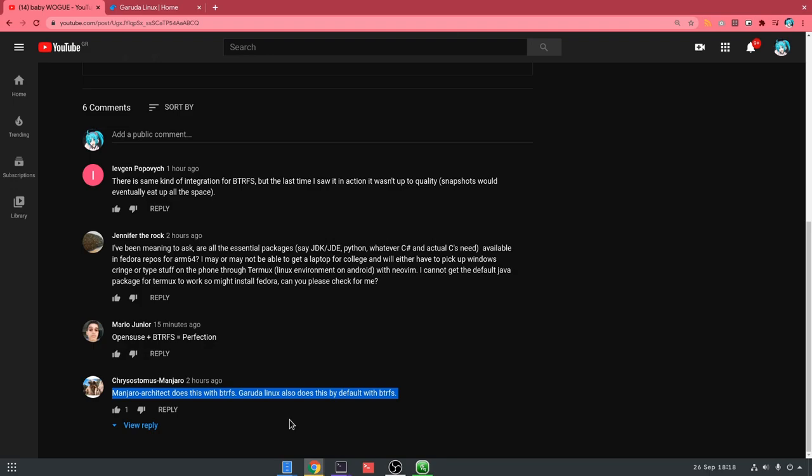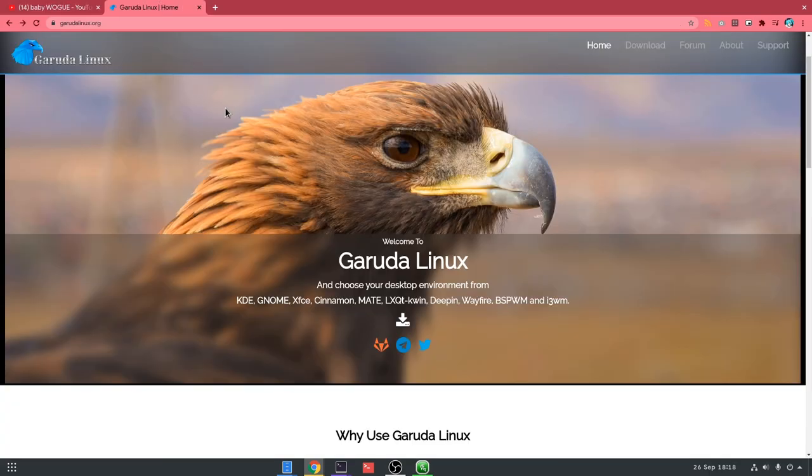First time I'm hearing about Garuda, so I'm checking out their official page. And what a surprise, it is based on Arch Linux!